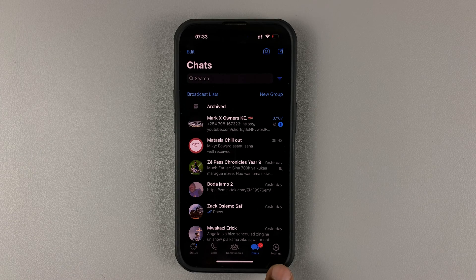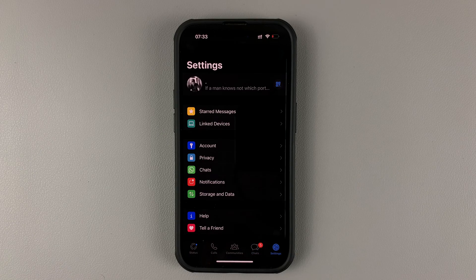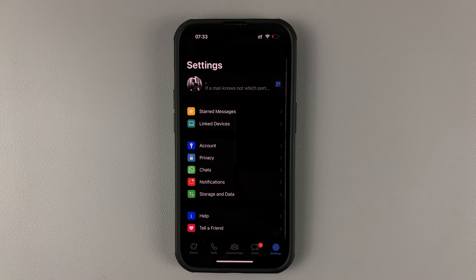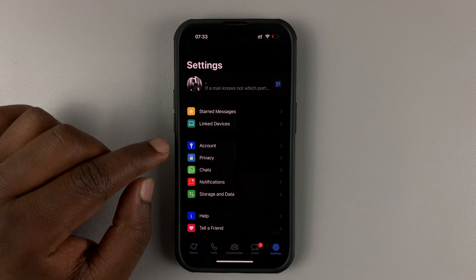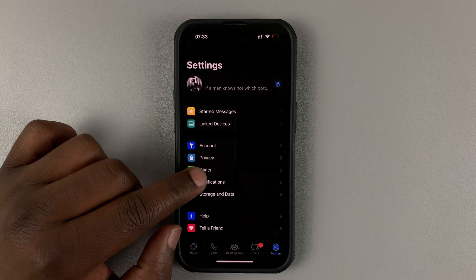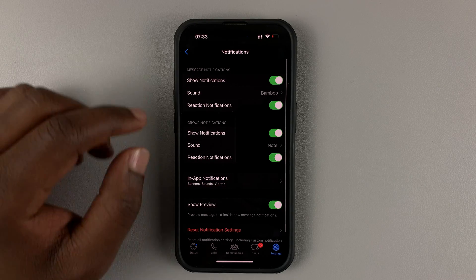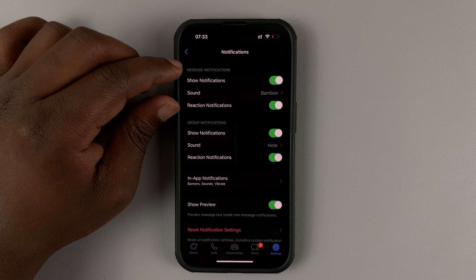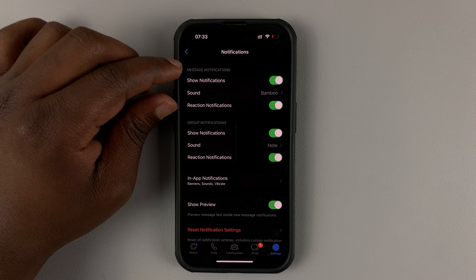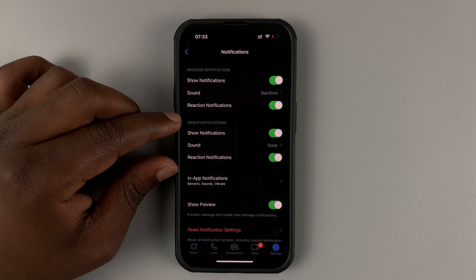Then tap on settings in the bottom right corner and go to notifications. Tap on that and you should see message notifications and group notifications.